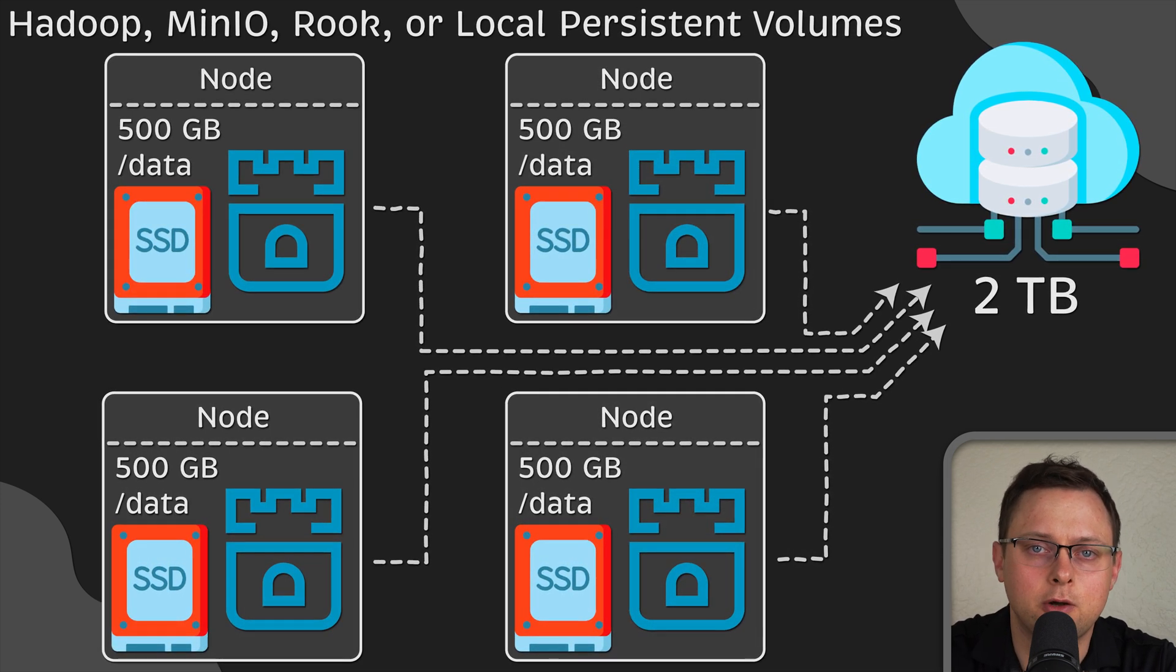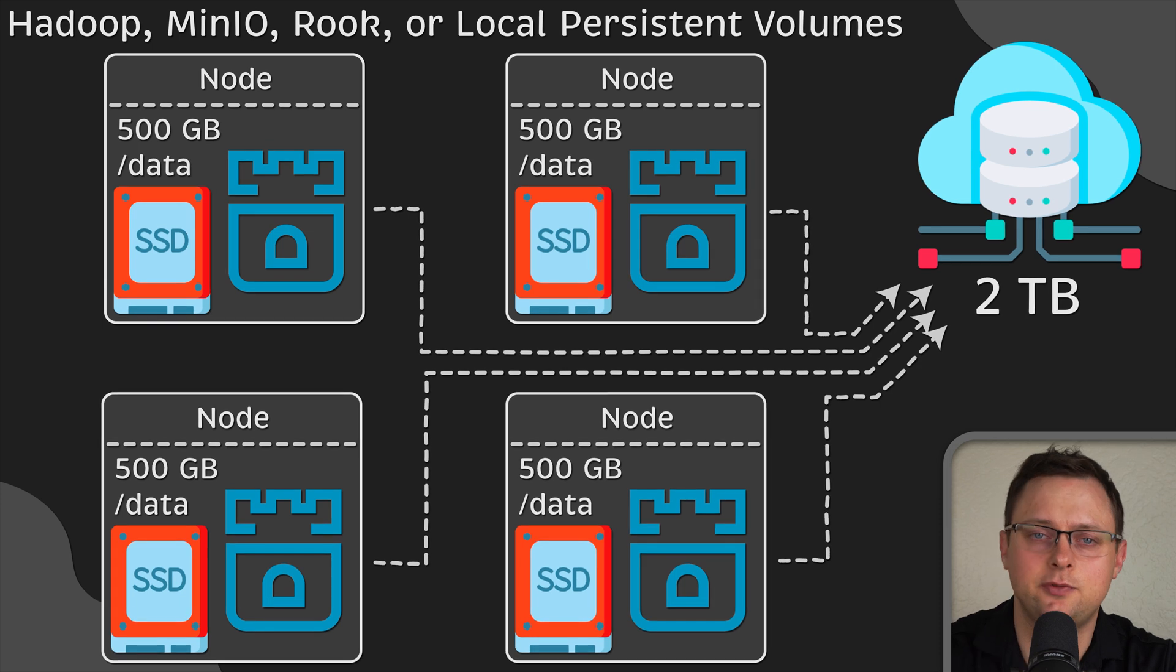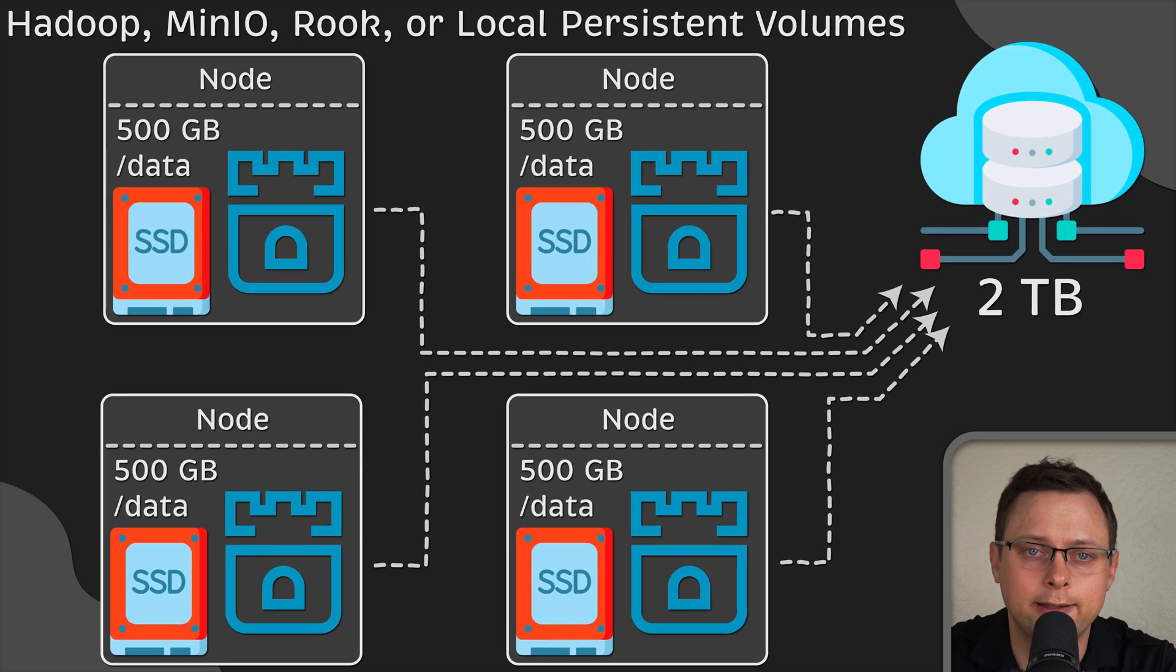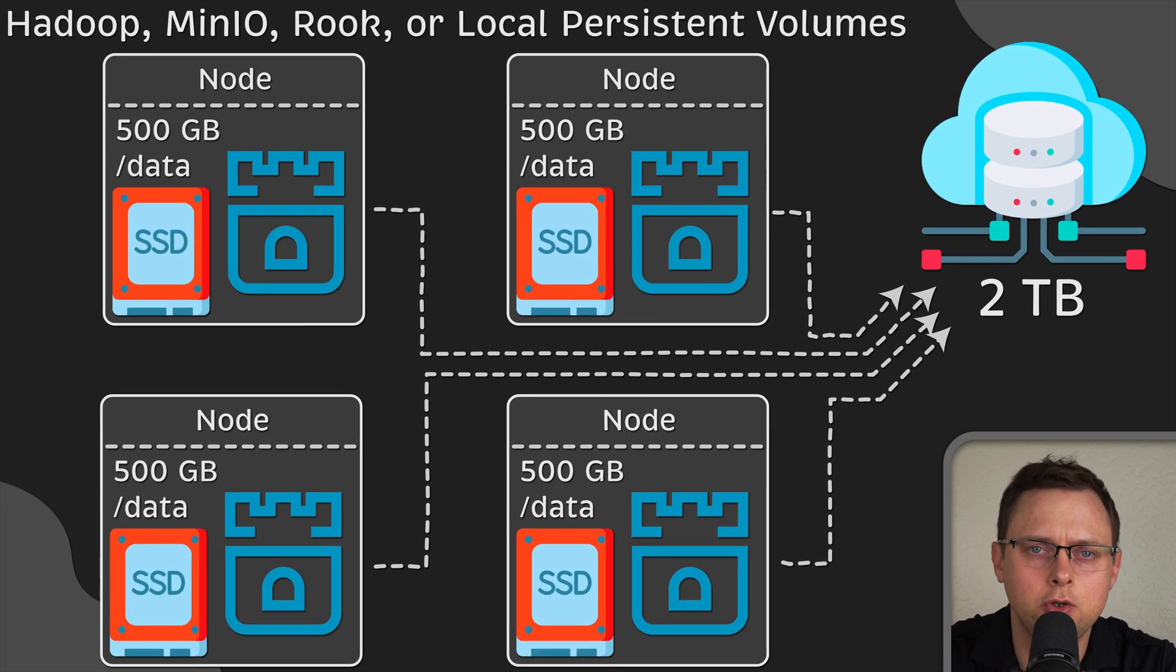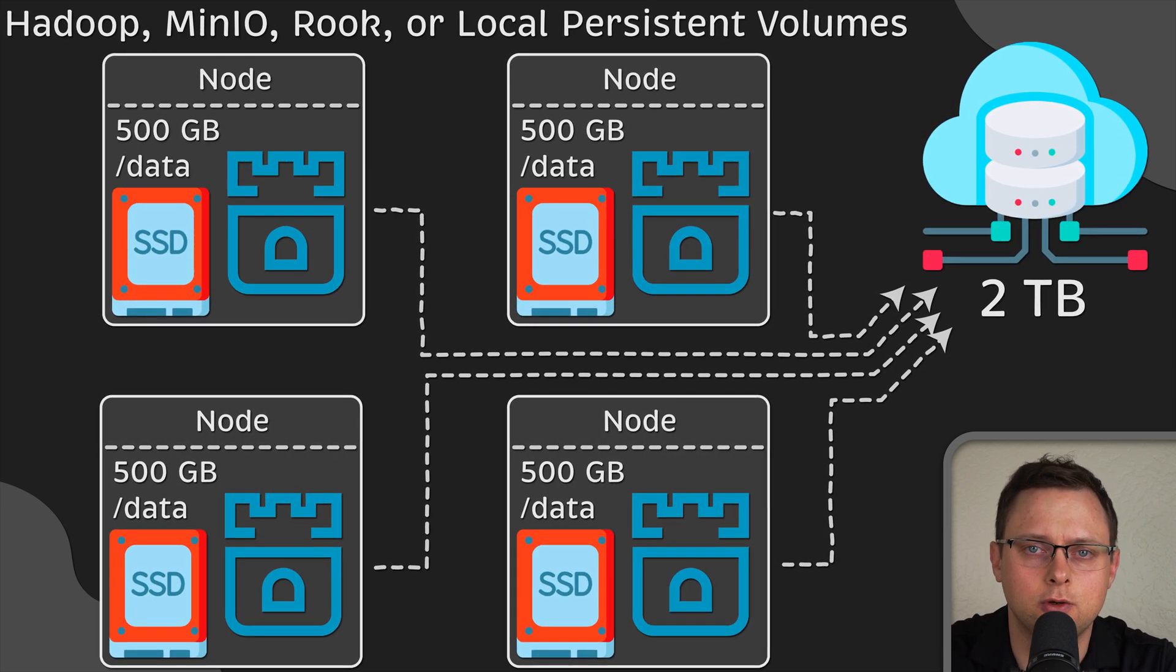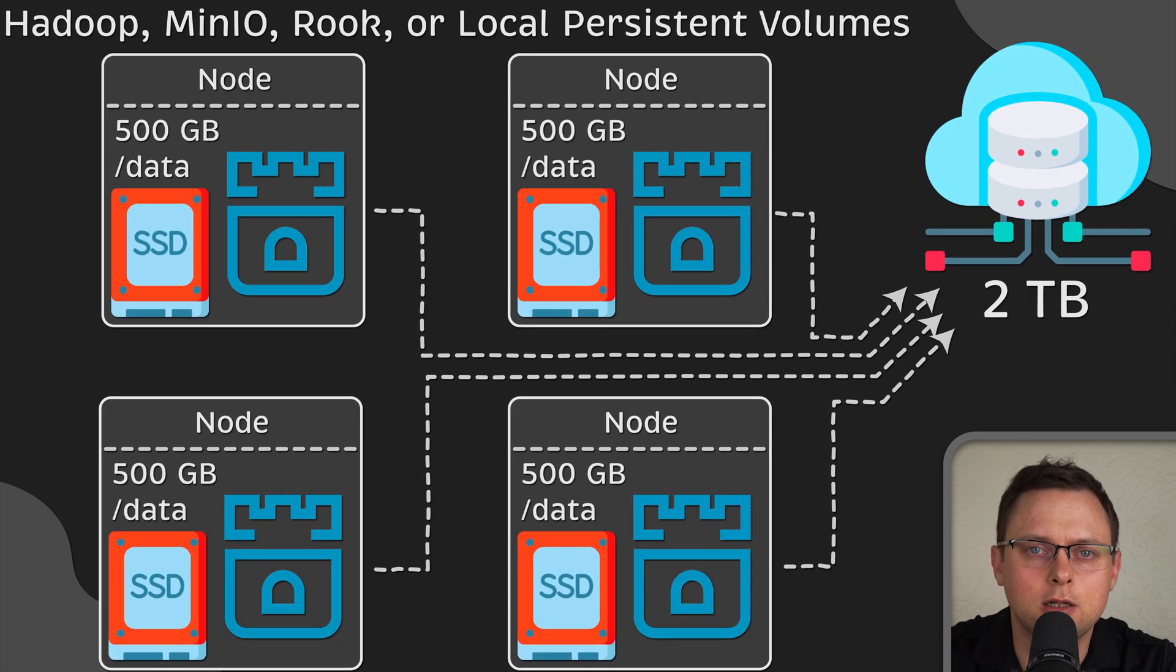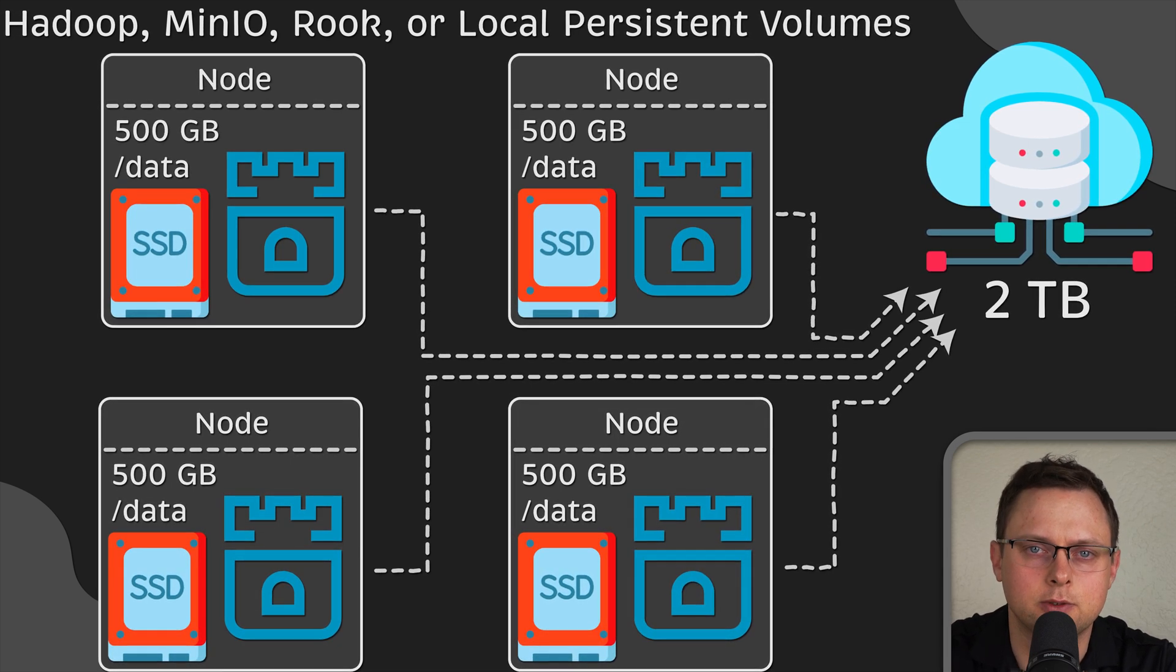If you want to learn about the differences between node port, load balancer, and ingress, you can watch this video. Thank you for watching, and I'll see you in the next one.